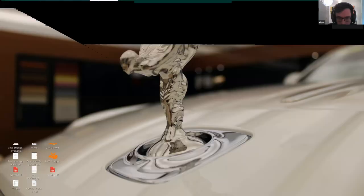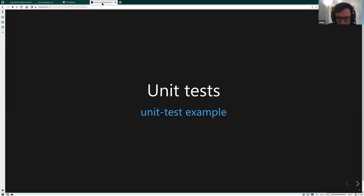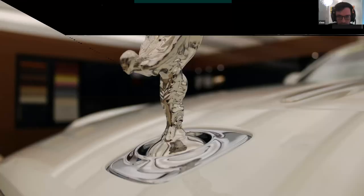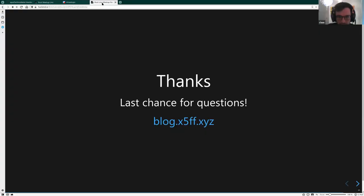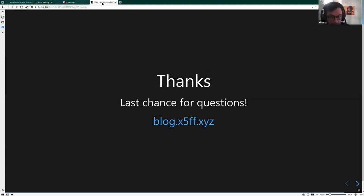And that's it. I will send out the link for this — these are the three examples. Thanks for listening. This is the last chance for questions. I blog sometimes on my blog, and there's also where you can find my books if you're interested. Thank you.